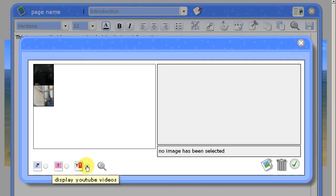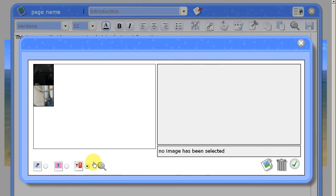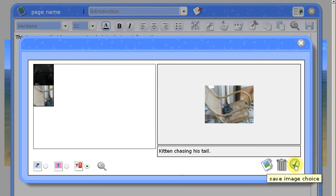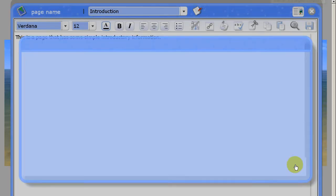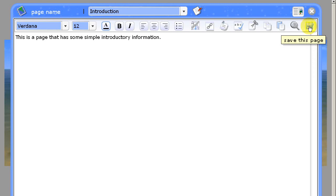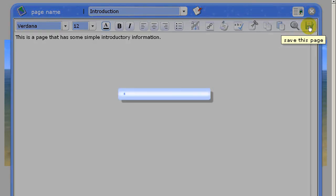The first time you do this, PebblePad will ask you to enter your YouTube login. But I've already done it so it just displays thumbnails of the videos that I've uploaded to YouTube. We'll select one of those and you can see here it's got the video name. If you're happy with it then just click to save the image and then save your page.